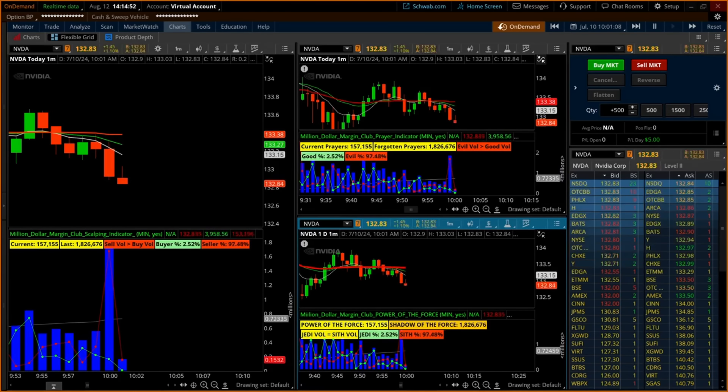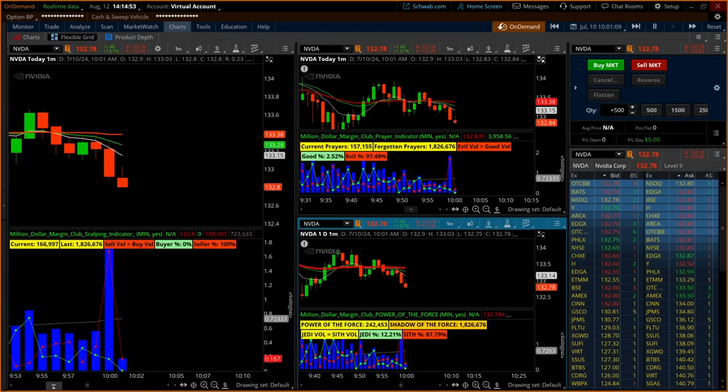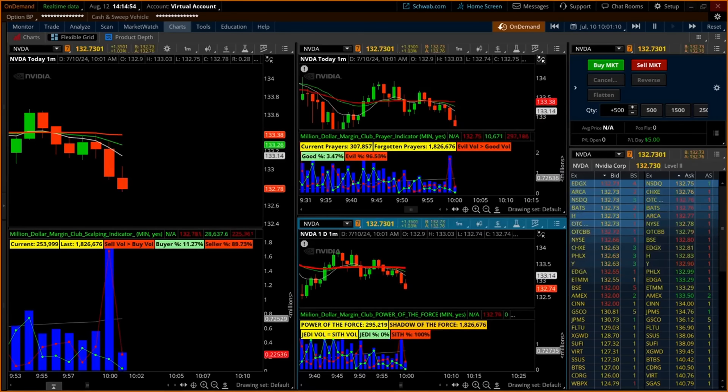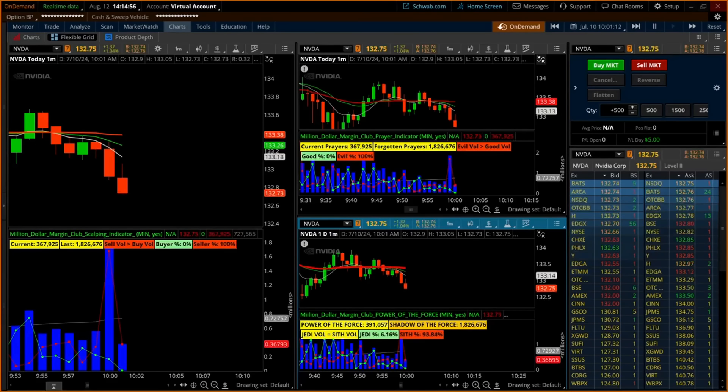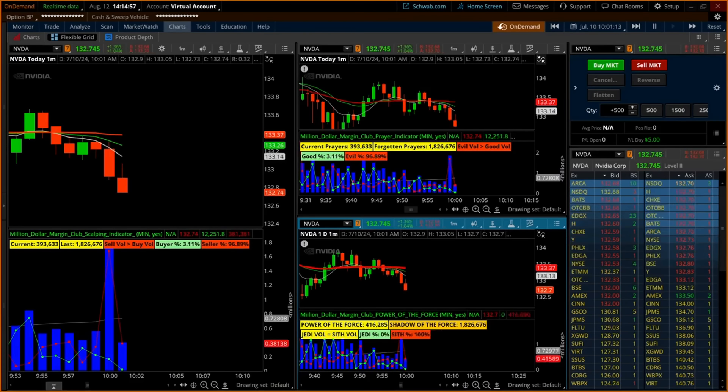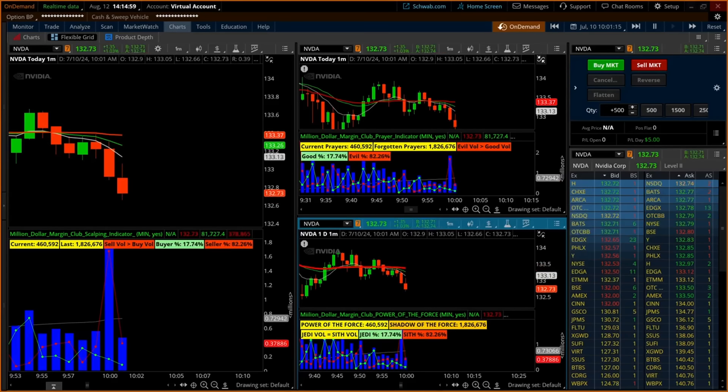In the scalping indicators, you'll see the tall blue columns on the histogram. These represent volume of the security.